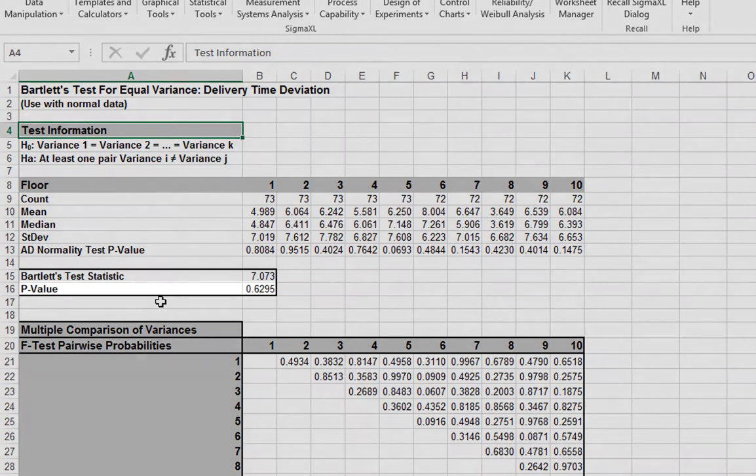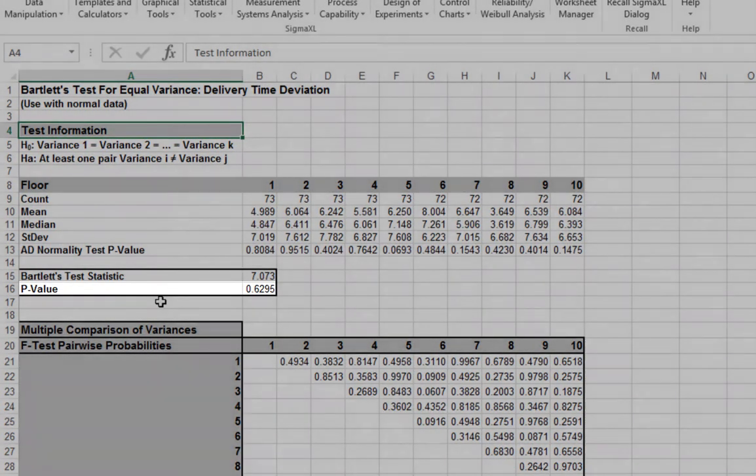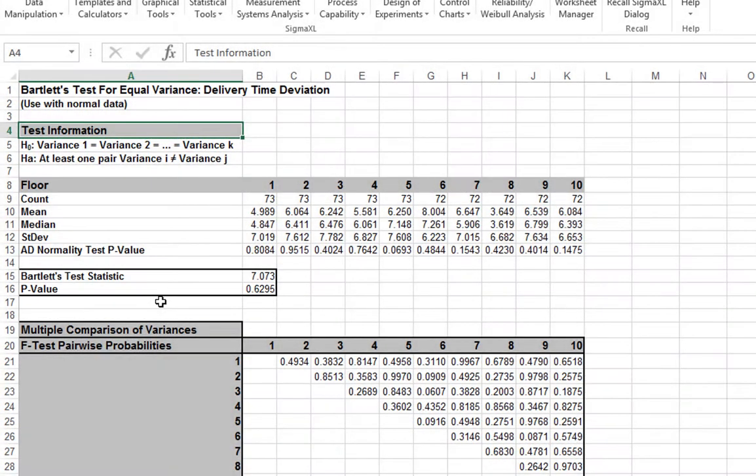With the p-value of 0.63, we fail to reject null hypothesis, so we will assume variances are equal.